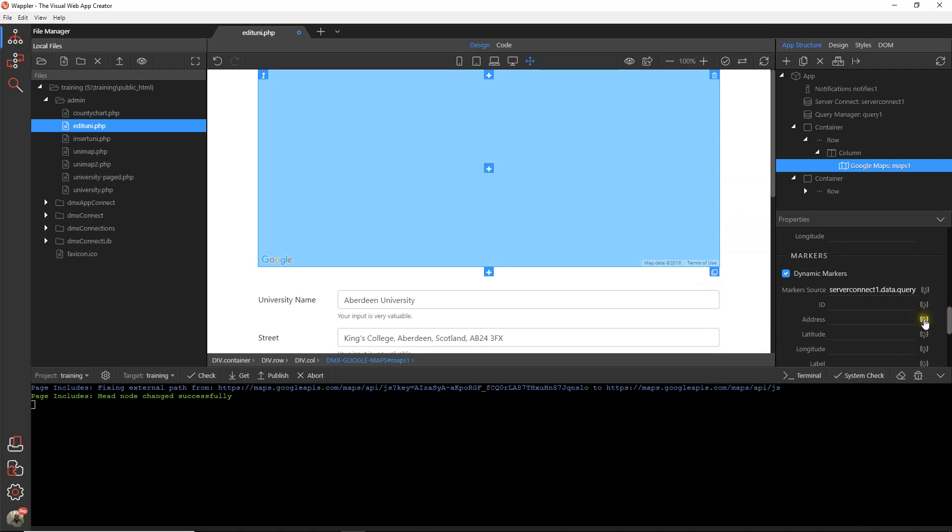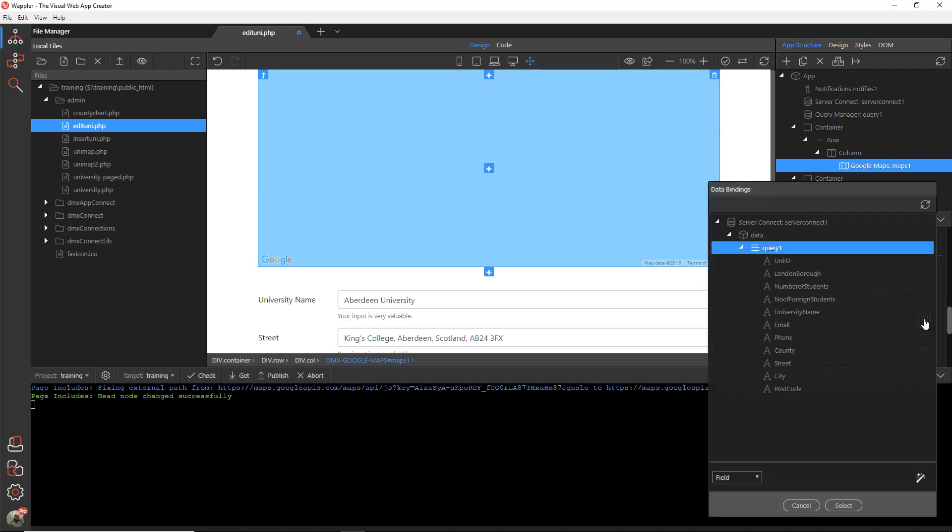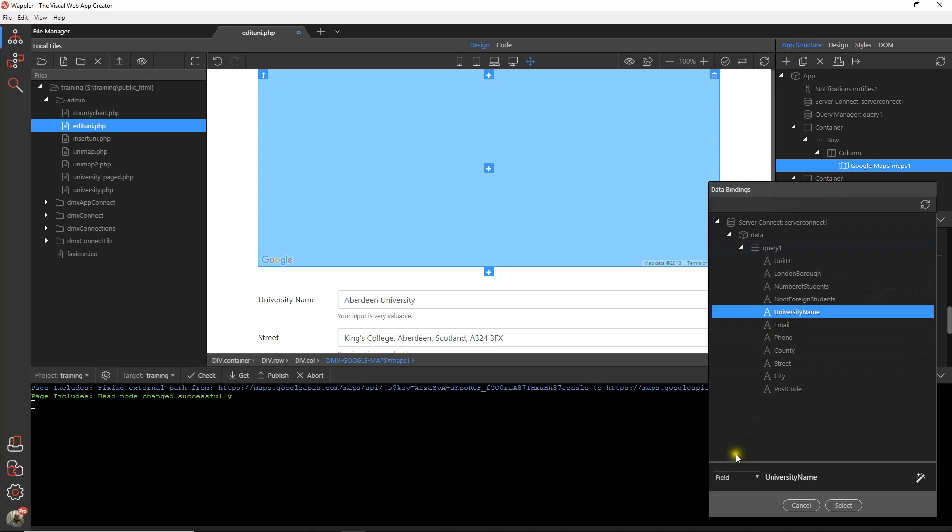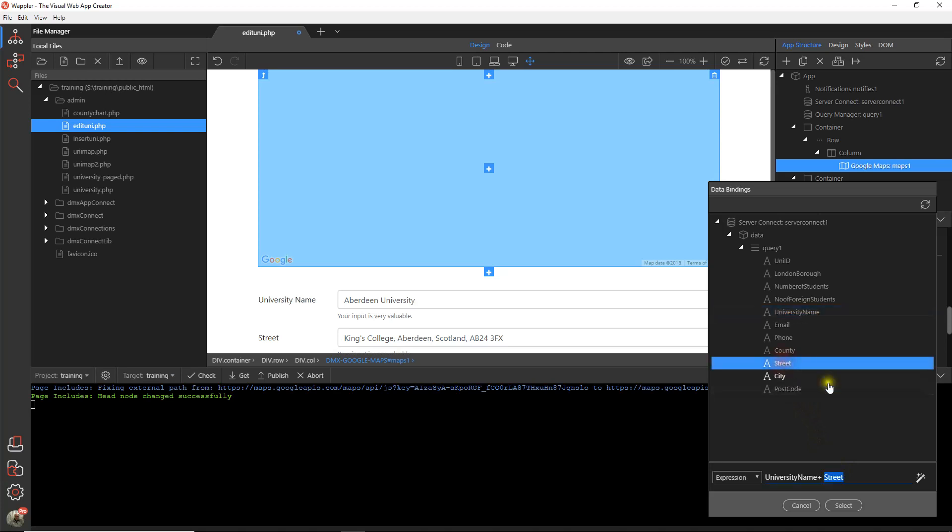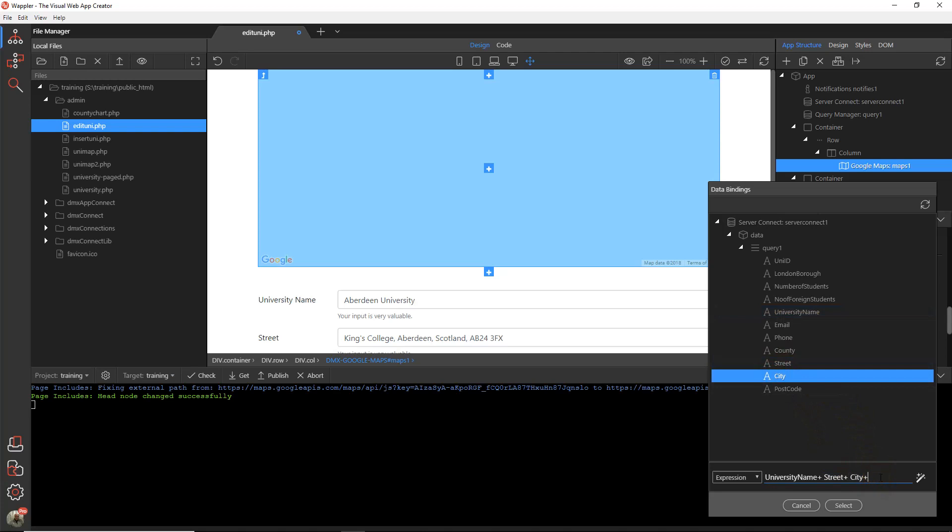We're going to need to tell it the address. Now we don't actually have a full address so we're just going to build the address with an expression. So we've got the university name plus the street plus the city plus the postcode.